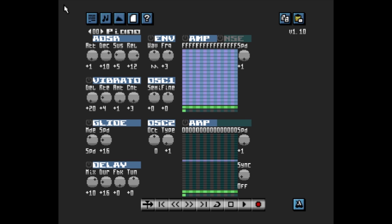I'm happy with that. You can add a vibrato effect to your instrument by clicking here to switch it on. There are four settings: Delay, Rate, Amount, and Count. Delay affects how long it takes for the vibrato effect to kick in after you trigger an instrument. Rate affects the speed of the vibrato. Amount affects how much vibrato you want, and Count will increase the intensity of the vibrato the longer the note is held.